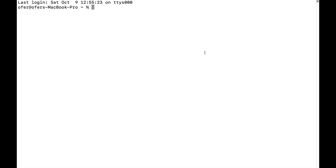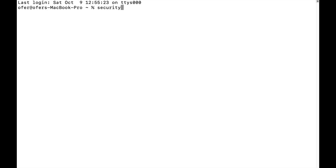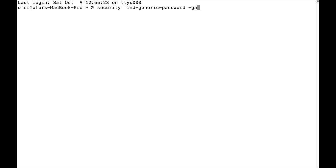Let's make that a bit bigger. The very first command is security, and then find-generic-password, and then another hyphen with GA, and now the name of your network.